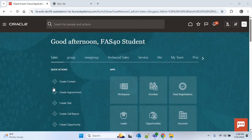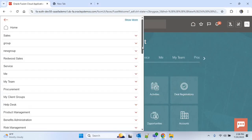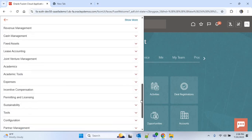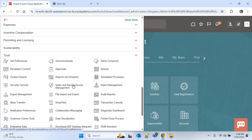Hello everyone. In this video we will create a BIP report that will show us all the supplier details like supplier name, address, and site for any business unit in Oracle ERP. Let's start. We are in the Oracle Fusion homepage. I will click on this navigator and go down. Under the Tools section you can see Reports and Analytics.